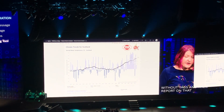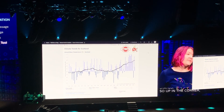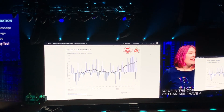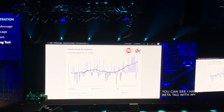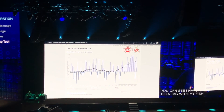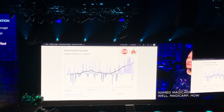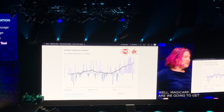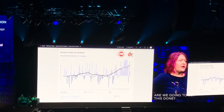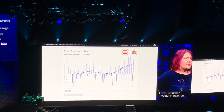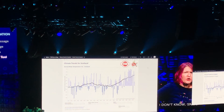Up in the corner you can see I have a beta tag with my fish named Magikarp. Well Magikarp, how are we gonna get this done? I don't know Sarah — I don't think we have enough time left in our demo to even do this with one workbook.